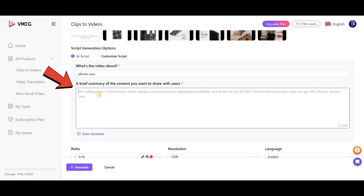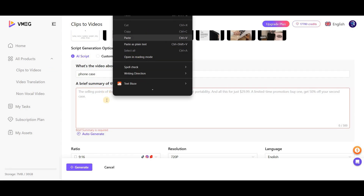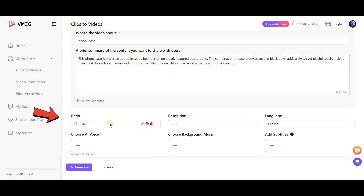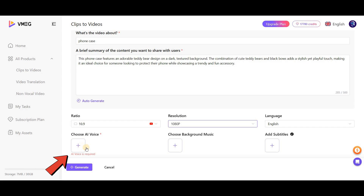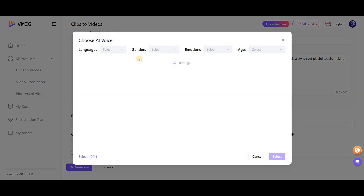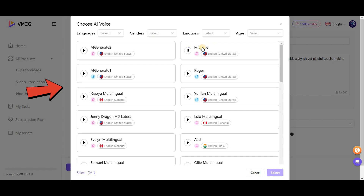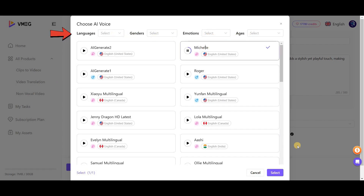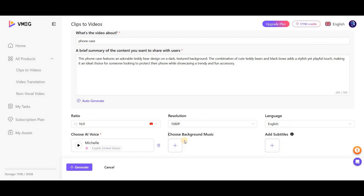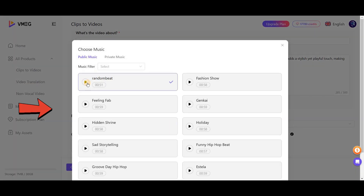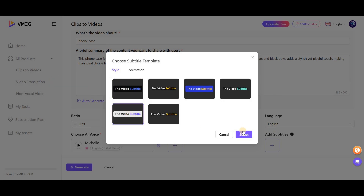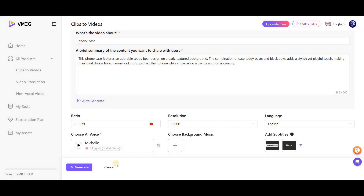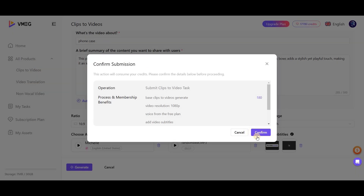In this section, you need to fill in the information about the video. Below, provide a summary of the content you want to create. From this point, you can select the aspect ratio, resolution, and language of the video. In the section below, choose the voice for the video — you can filter voices by age, language, emotion, and other parameters. Once done, click on select. Next, choose the background music for your video; from the available tracks, pick one that fits. After that, select the subtitle format and how you want it to appear in the video. Finally, click on Generate, then confirm by pressing Confirm.